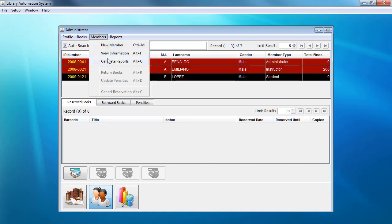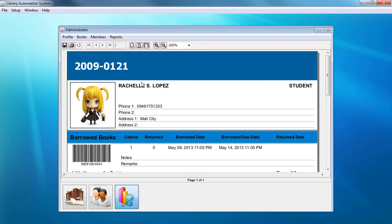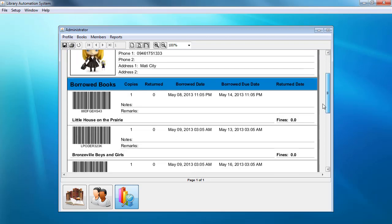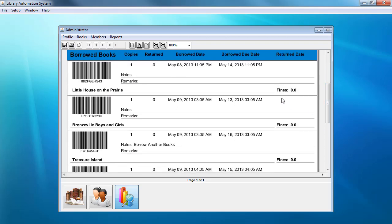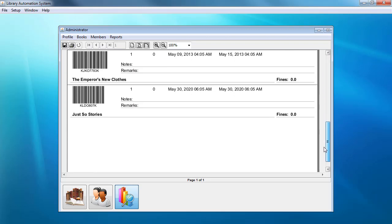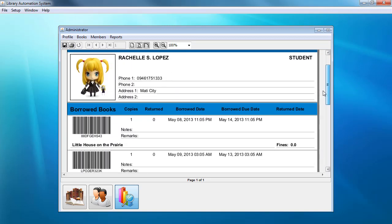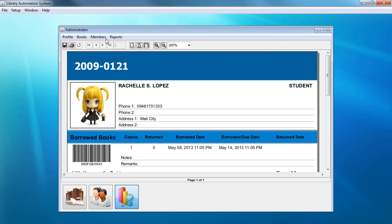We could also view or generate reports for members. As you can see here, this is an example of the report for a particular student, Rachel S. Lopez, showing her history and the fines for this particular student.